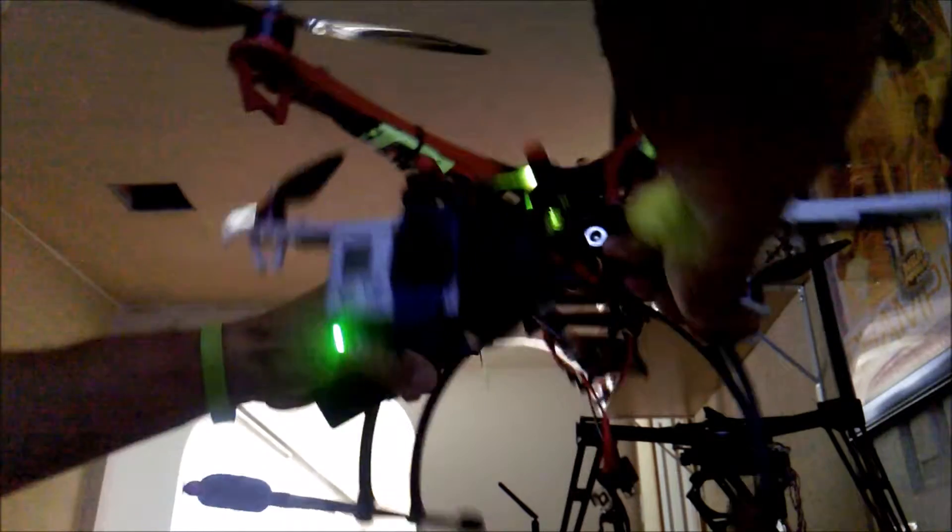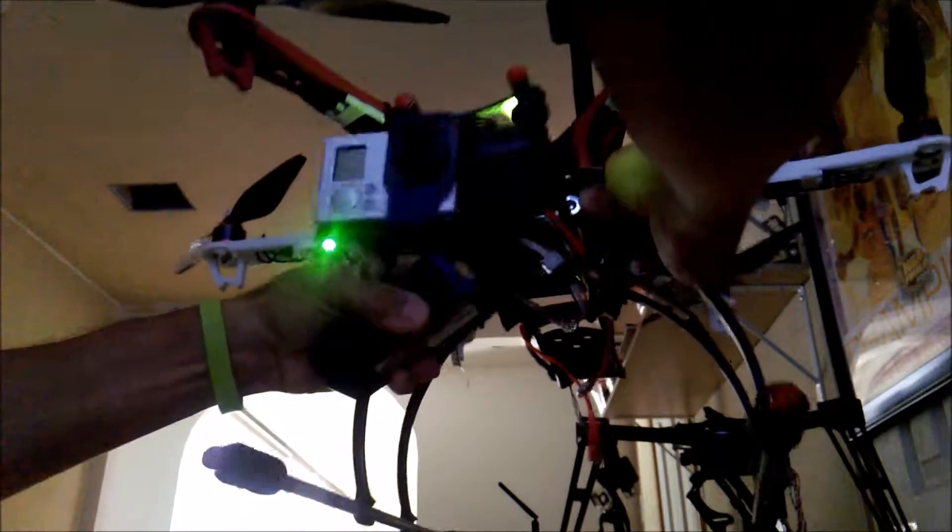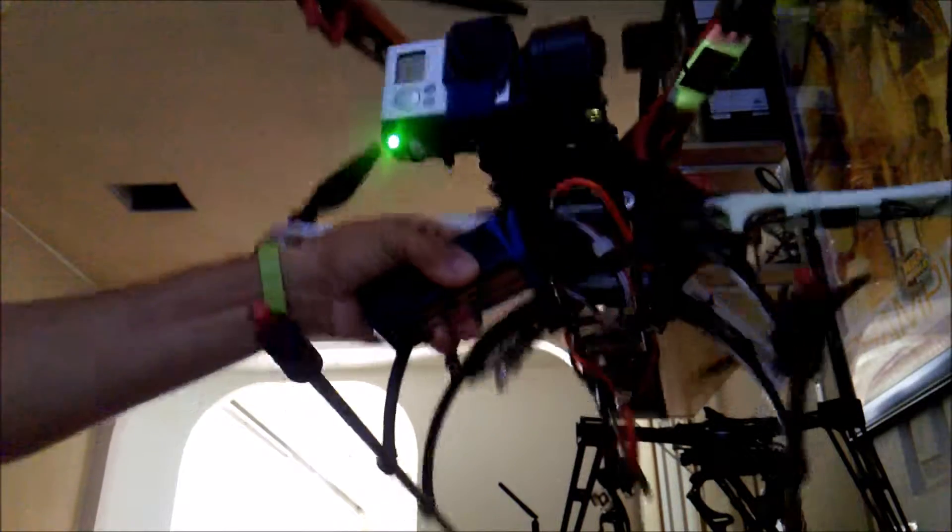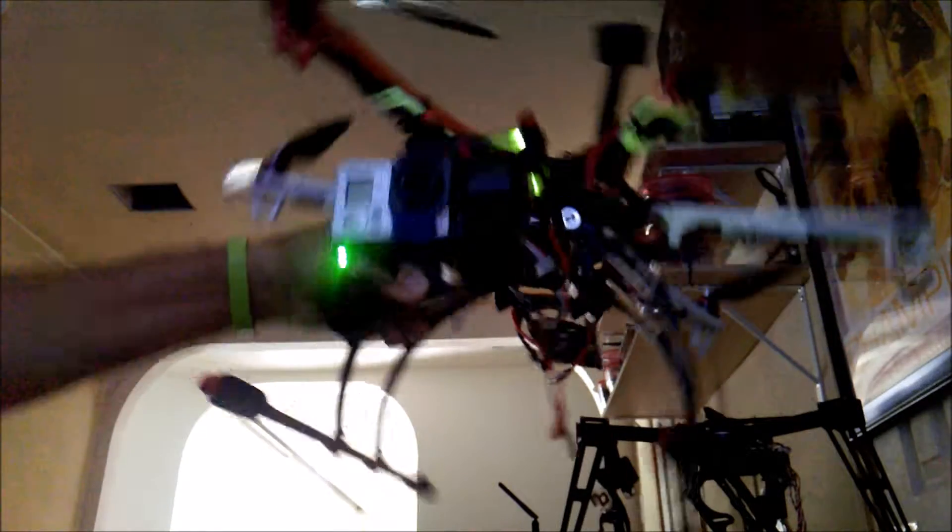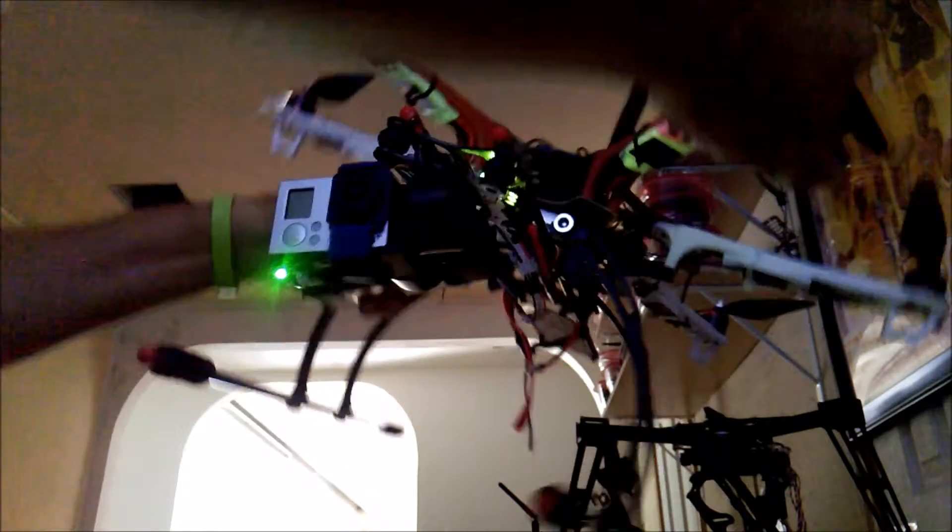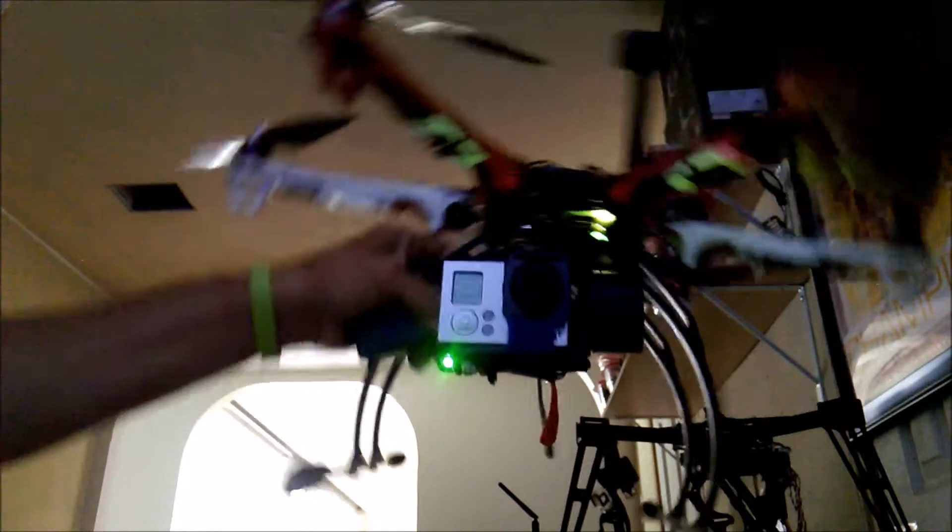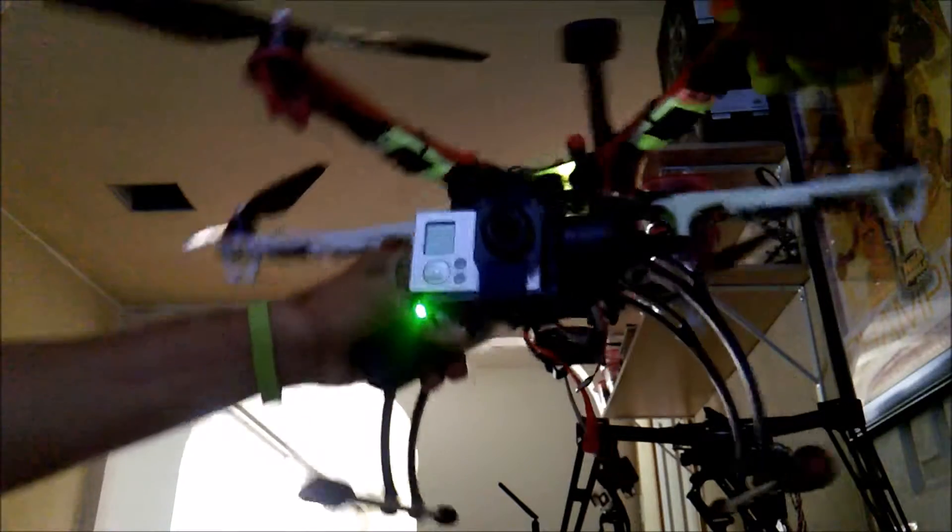Good response. Good response, no vibration on the motors, and no heat.